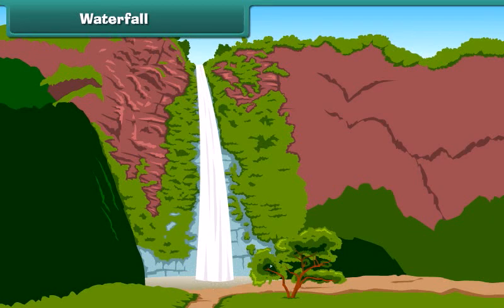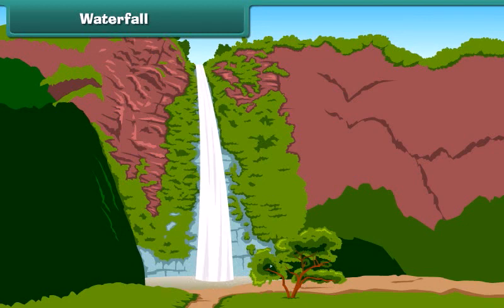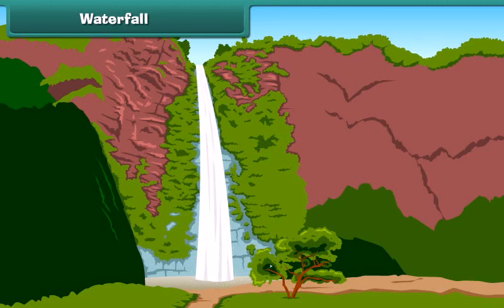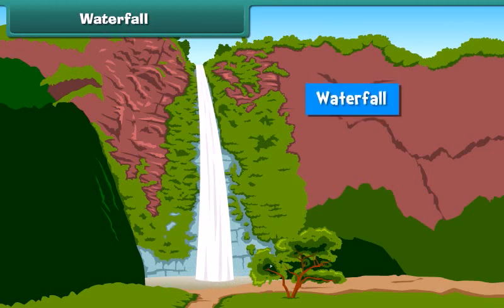Friends, do you see the beautiful waterfall? Wondering what is a waterfall? Actually, the water of a river or stream falling from a height like a mountain or a hill becomes a waterfall.